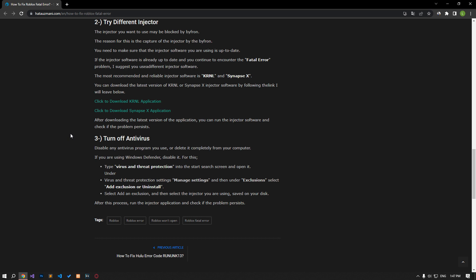Disable any antivirus program you are using or delete it completely from your computer. If you are using Windows Defender, disable it.